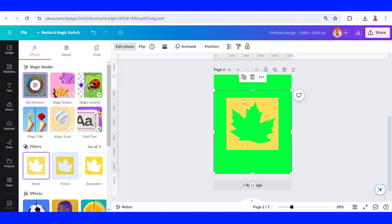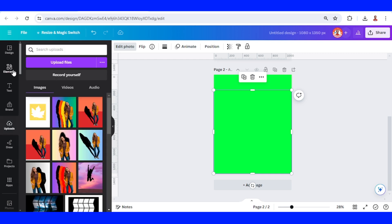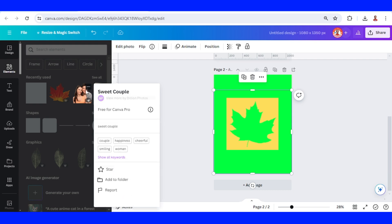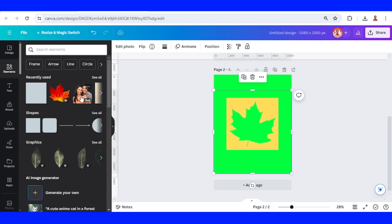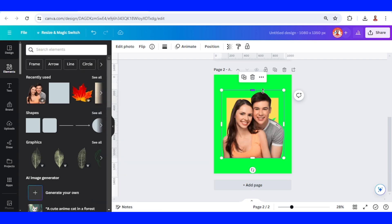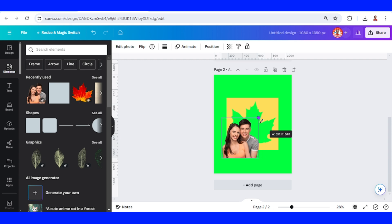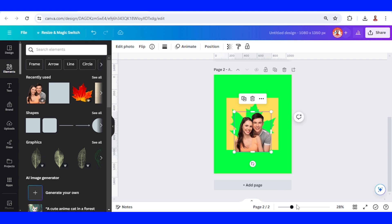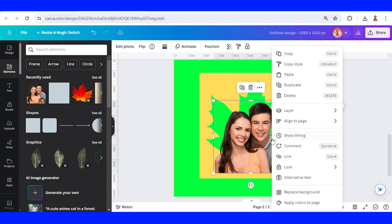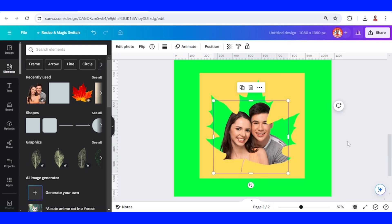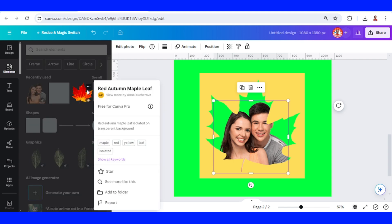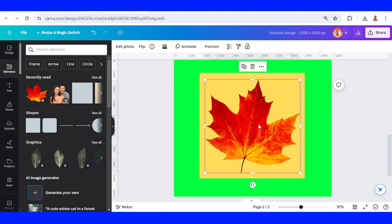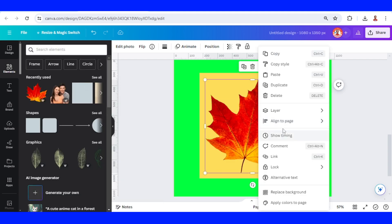Add your photo—I will use this one. Crop it and then send it to back. Then add the leaf element again and send it to back.